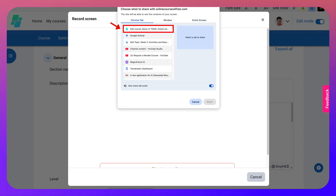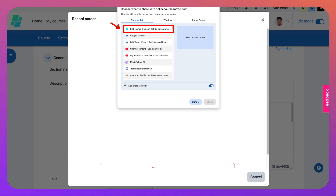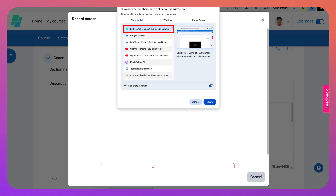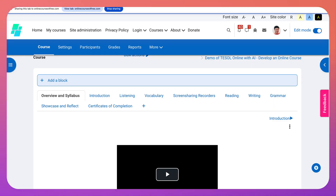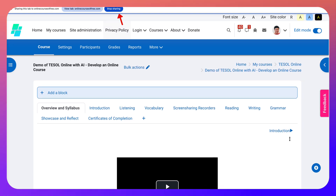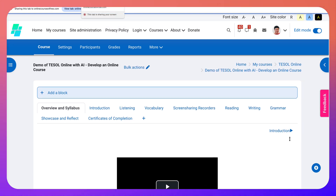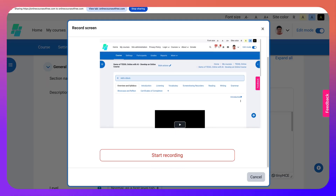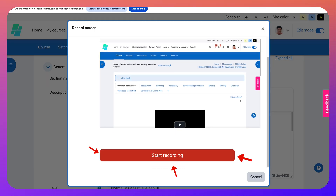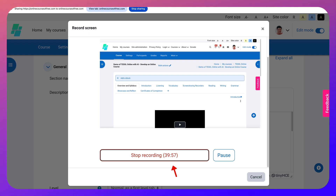Because I have two tabs open on onlinecoursesforfree.com, I can do this. Otherwise you will not see it if you only have it open once, so make sure that it's there twice. Click on the course tab, go into Share. I know I'm sharing it but I haven't started the recording yet. Go back to the recording tab, scroll down and you'll see Start Recording. Make sure that you turn this on or you won't be recording — so start the recording. And now I'm recording.